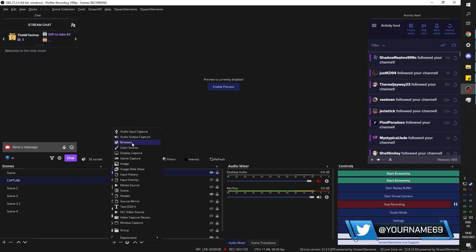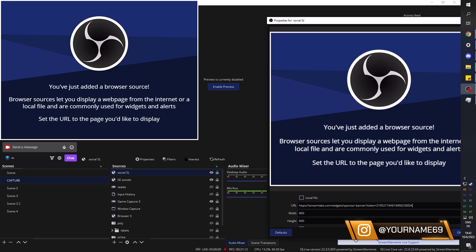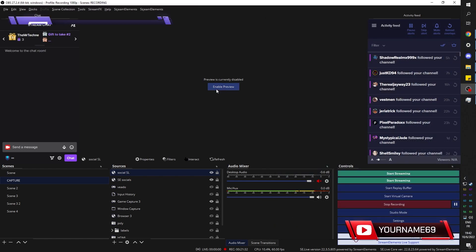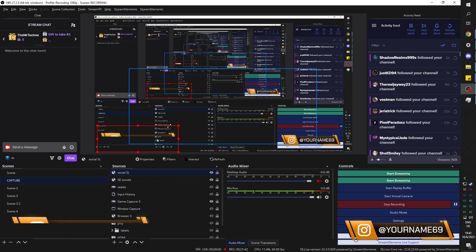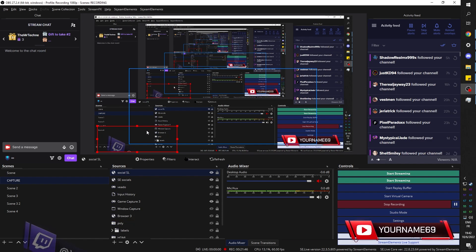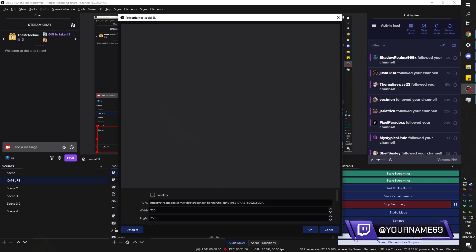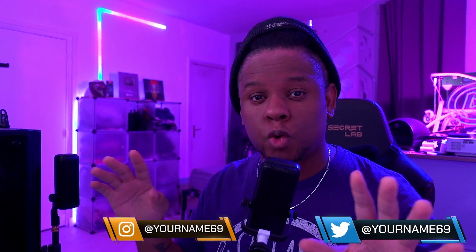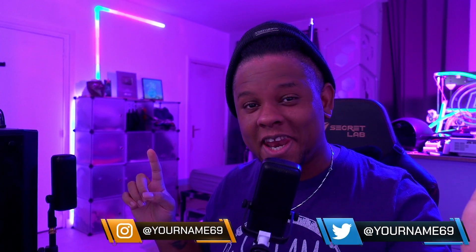In OBS, click plus, go to Browser, and call it 'social stream labs.' Replace the link with yours, and remember to put the correct width and height — which was 720 by 250. Click OK and your animation should appear. You can see two ways to add social media pop-ups into OBS. Adjust the width if it's being cut — I'll go to 800; I'd rather it be too big than not enough. If you enjoyed this video, check out the Twitch sub gold bar tutorial. Go out there and make me proud — get level. Bye!